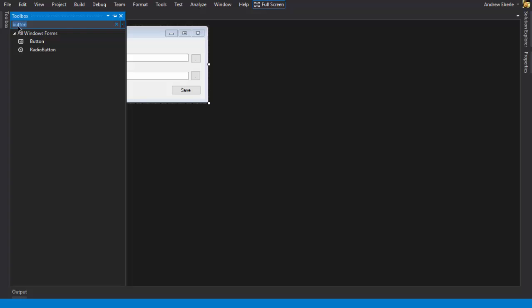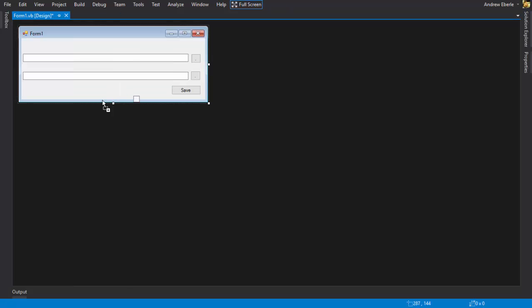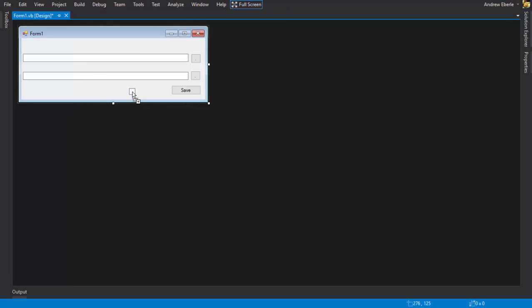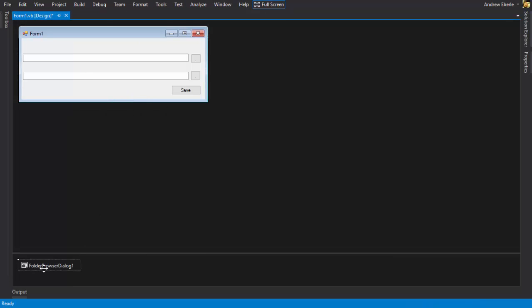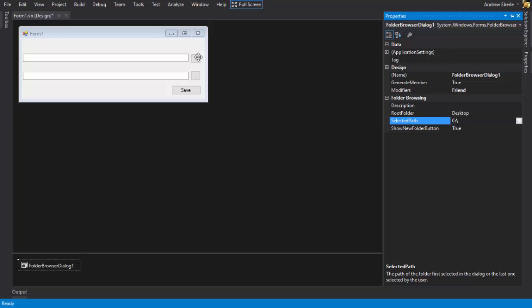So now what we want is we want to fold the browser dialog. So just kind of put that anywhere on the page though. So we've got a folder browser dialog 1. If you're going to properties here, we can say select the path. Now if there is a particular path that you want your folder browser dialog to open up in, then go ahead and put that in. But just for this video, I want to open up in a C drive. I want that capital C because I like to use capitals.